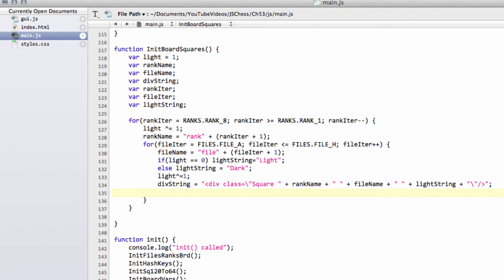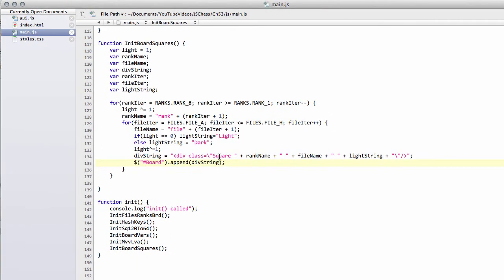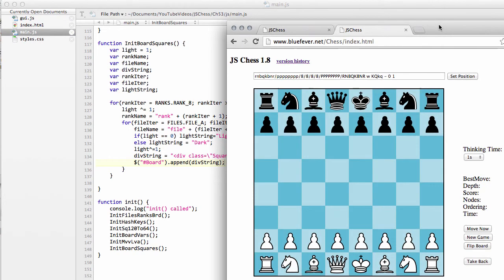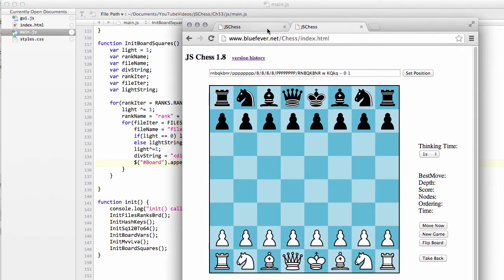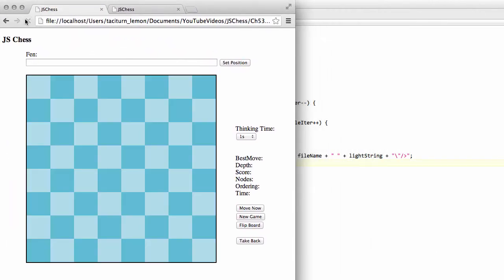The last thing we need to do is take the jQuery selector for the board like so and then just append to the board div our div string. And all being well, saving that with initialization. When I refresh the browser here on the empty board, then we should get some squares printed. And there you can see on refreshing, we have all of our squares on the board.